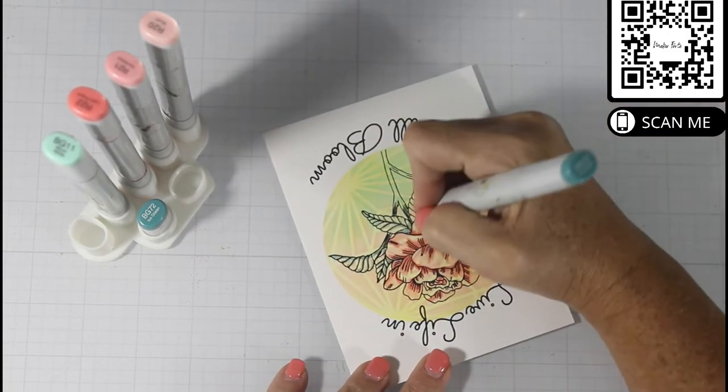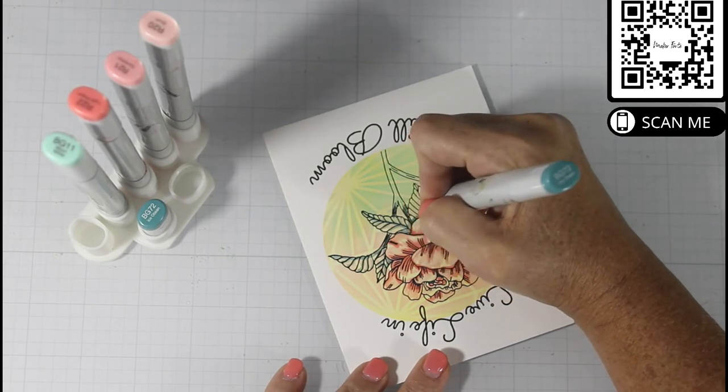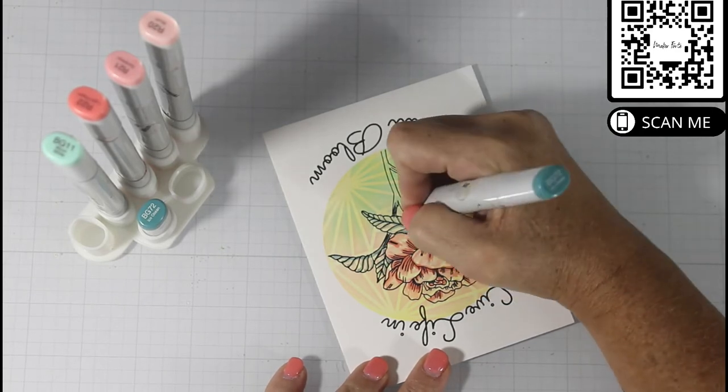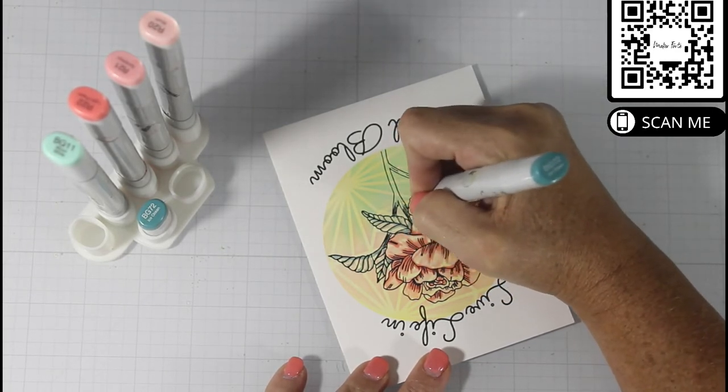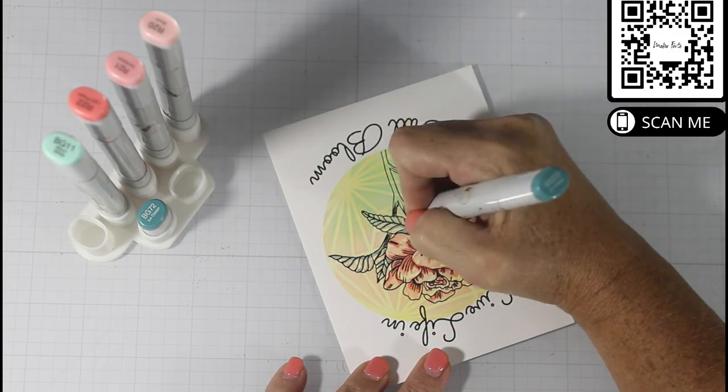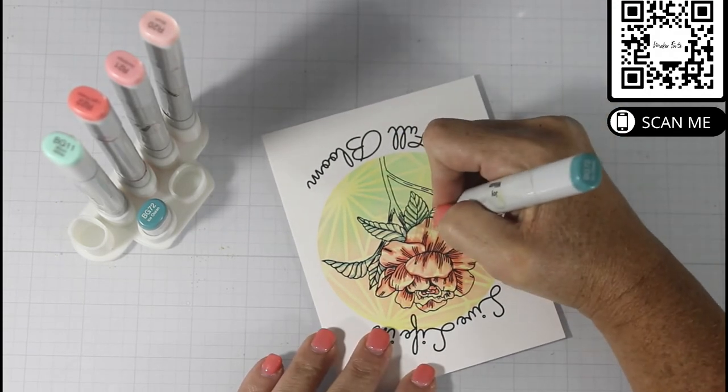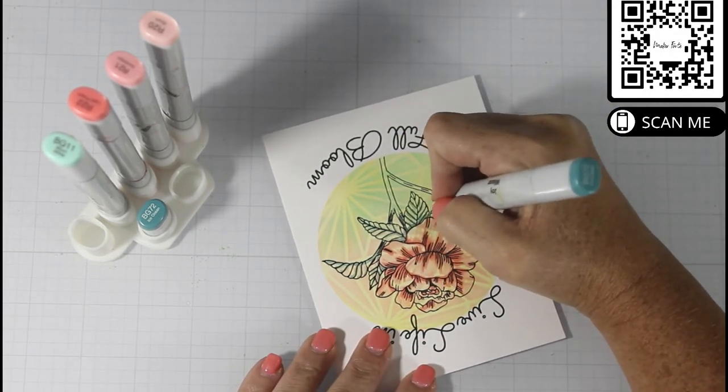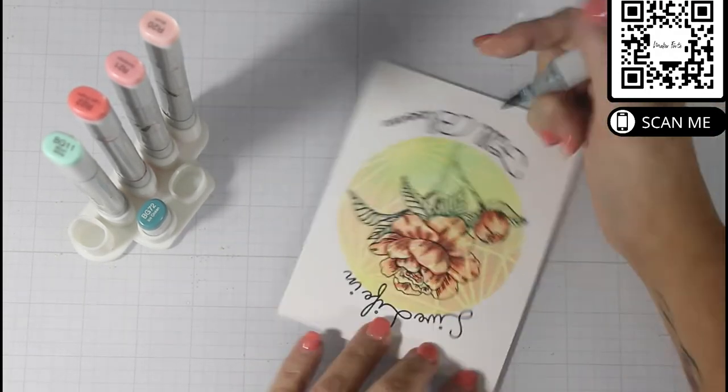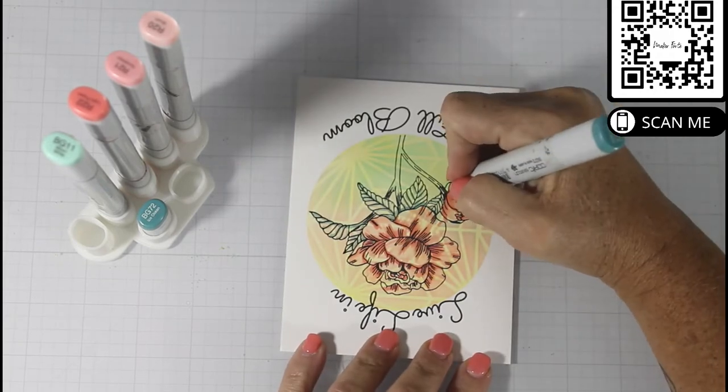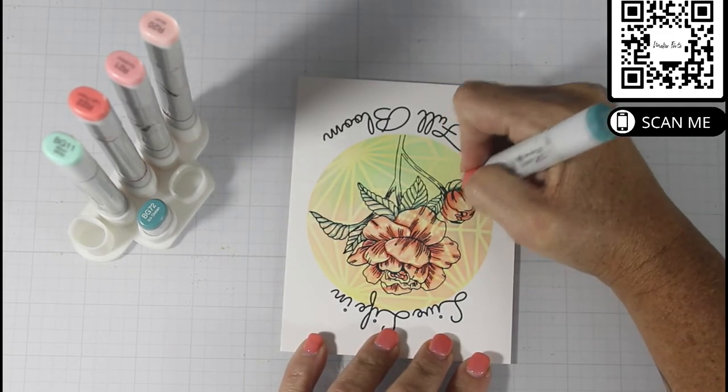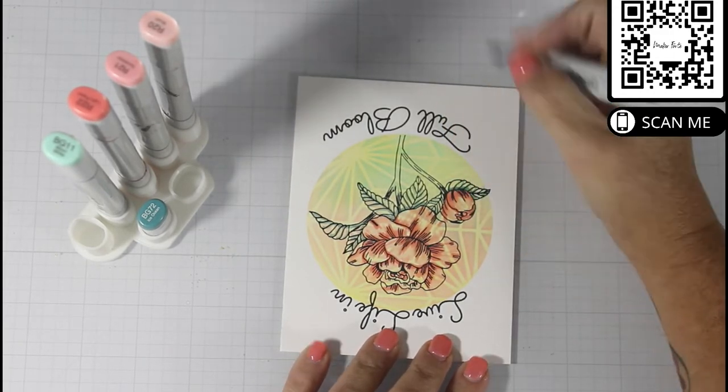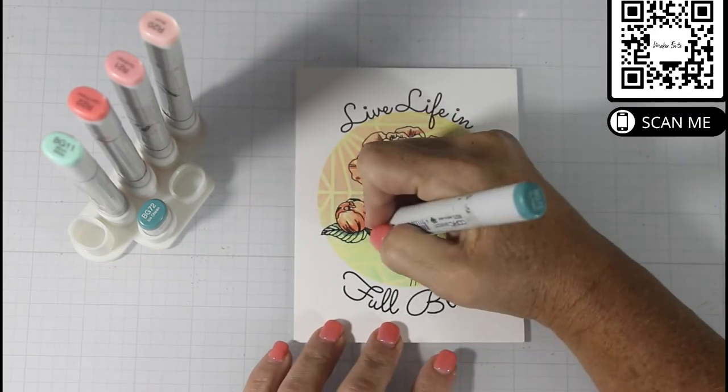Now the 72 is not a highly saturated color. So you're going to see that when I come in with the BG11, they almost have the same saturation level, so the 11 kind of washes it out.